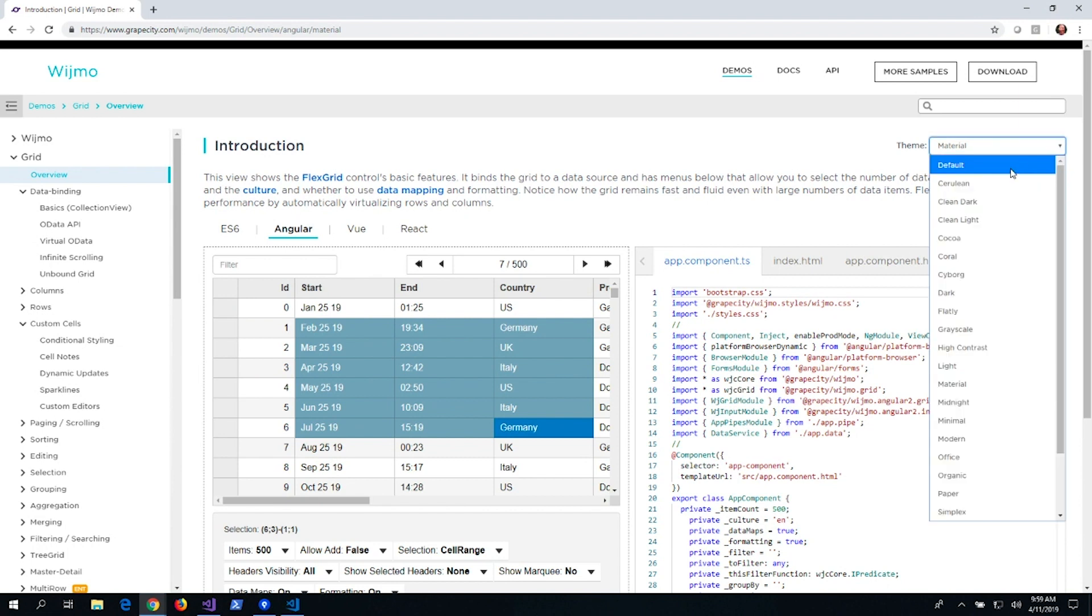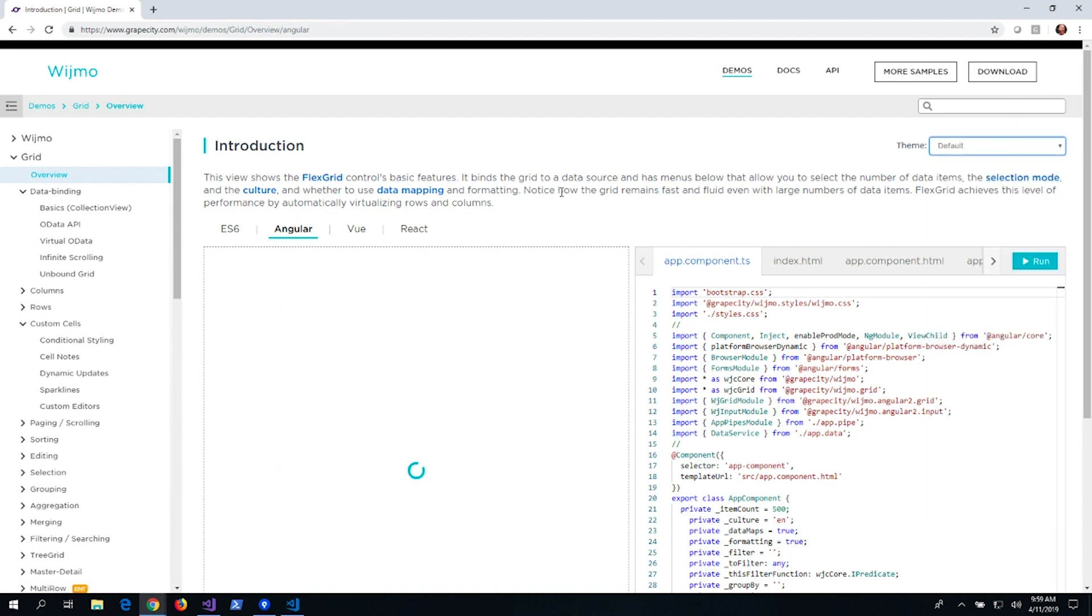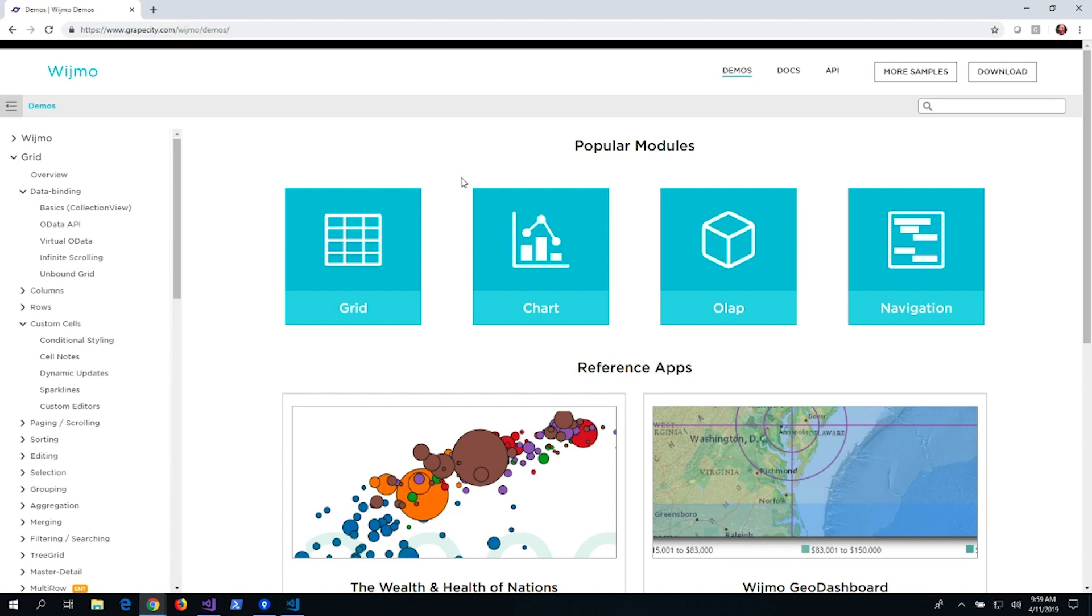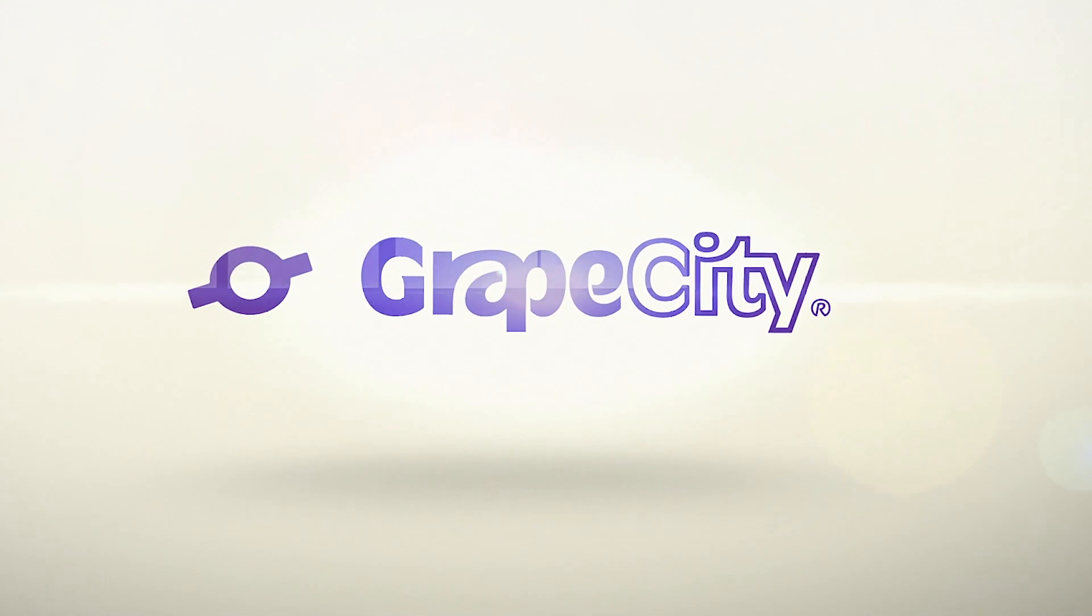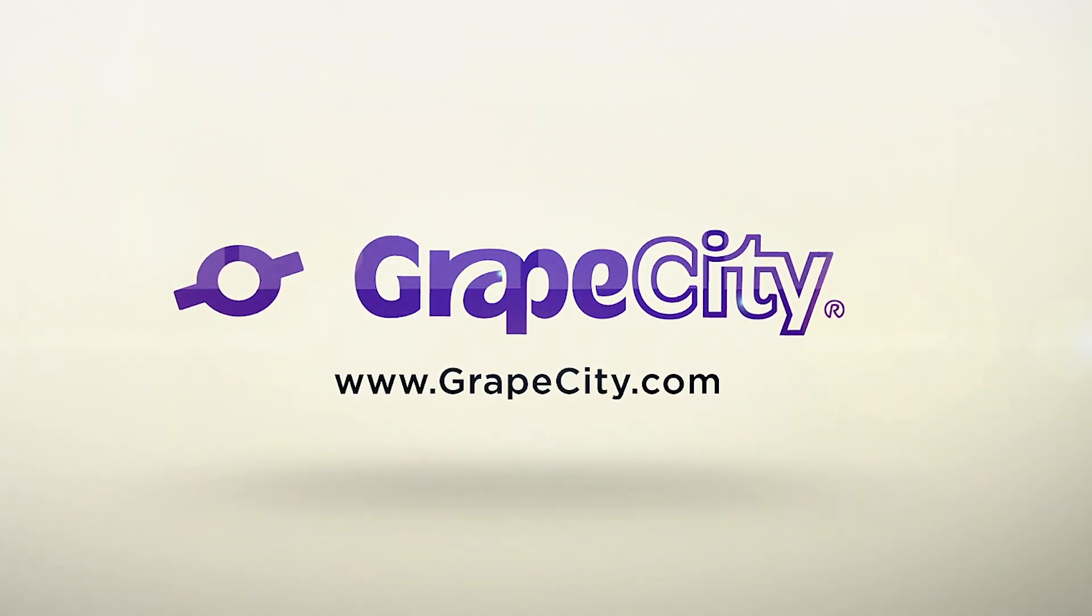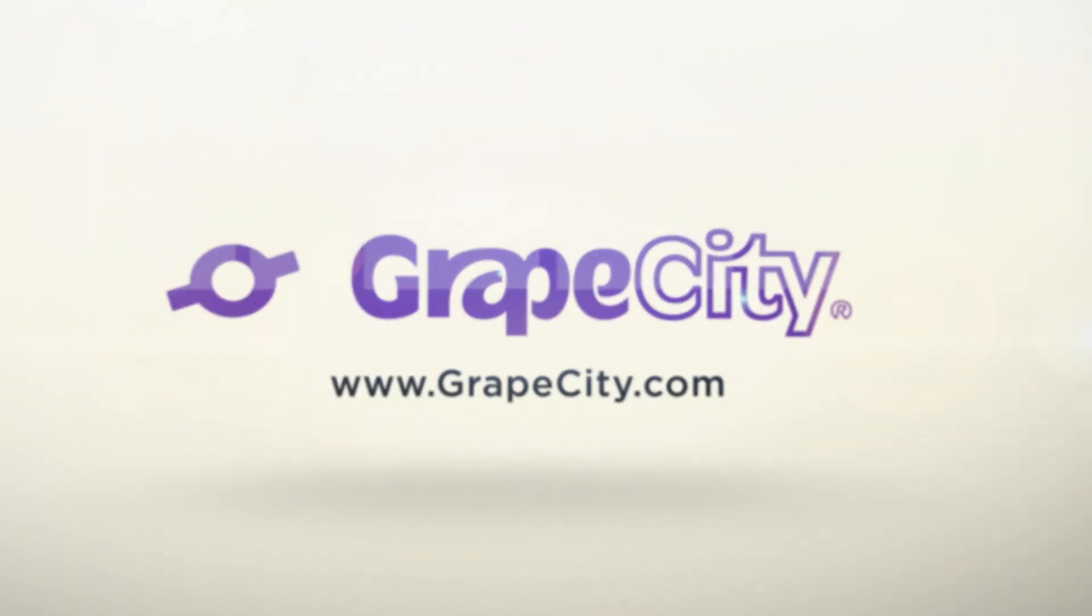We wanted to make Wijmo as easy to use as possible. Take some time to explore our new features, and don't forget to try it in a few different frameworks. For more videos, tutorials, and demos, visit GrapeCity.com.